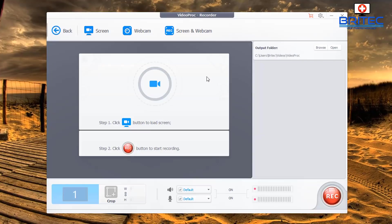Let's move on to the Recorder section, which I think is quite useful for content creators. You can use this to record your desktop screen, audio, mouse clicks, and even capture your webcam — all very useful, with a very simple layout.